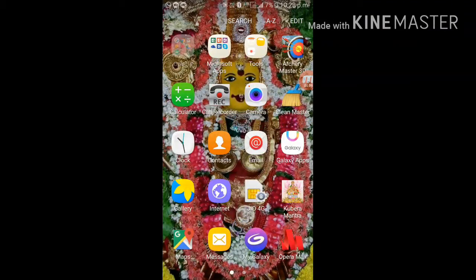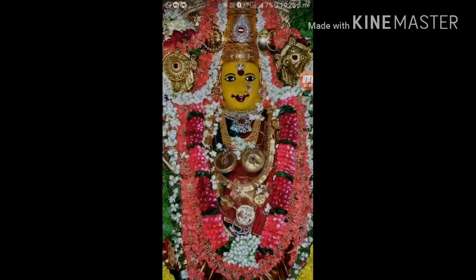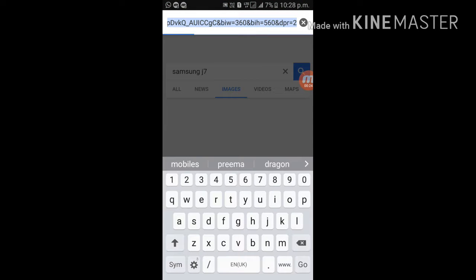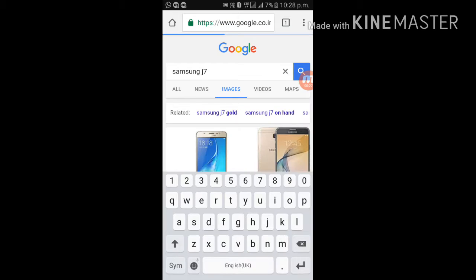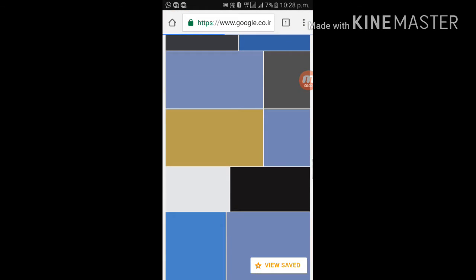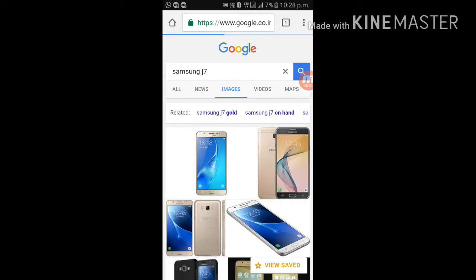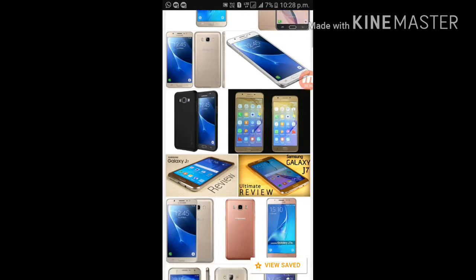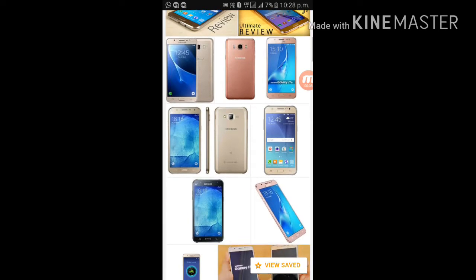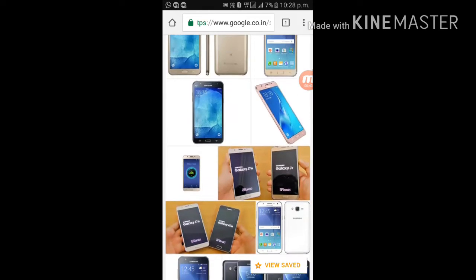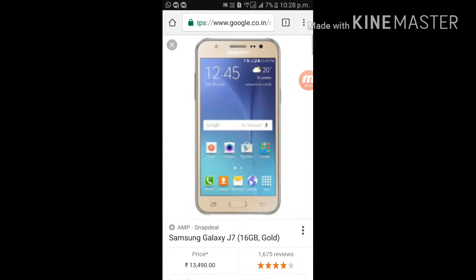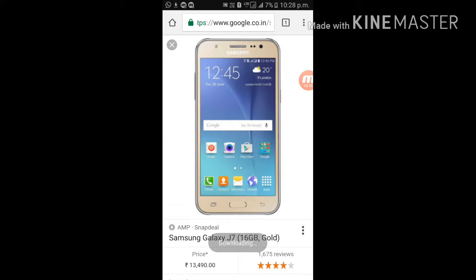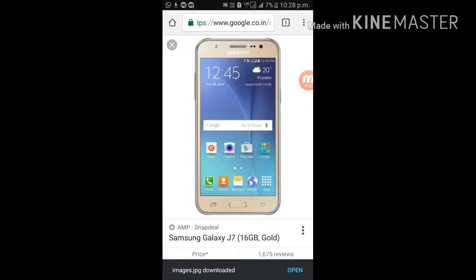Open your Chrome and find a picture of any mobile. I will take J7 Gold. Wait a second, I can find some nice phones. Then you have to download it.